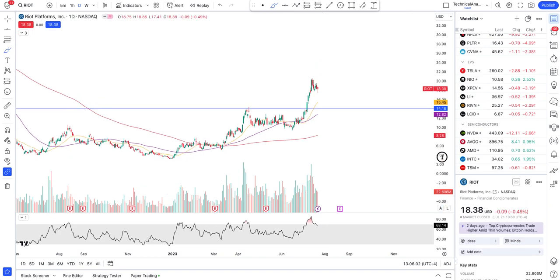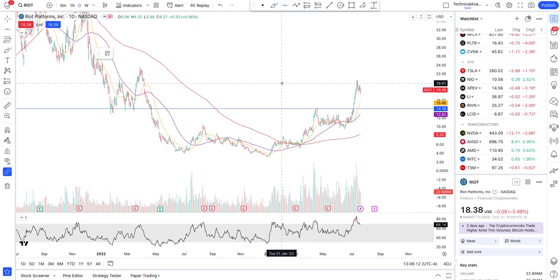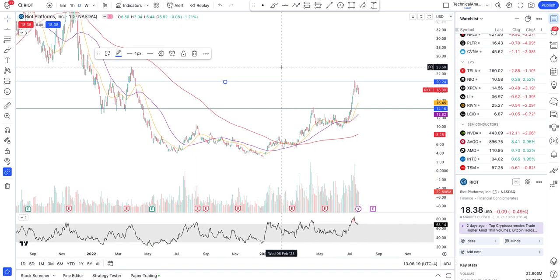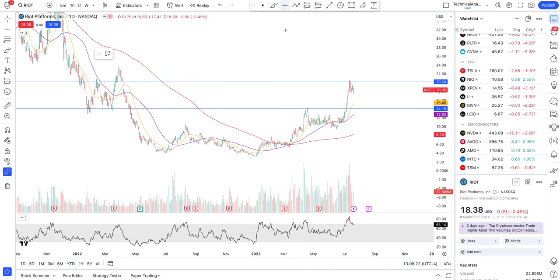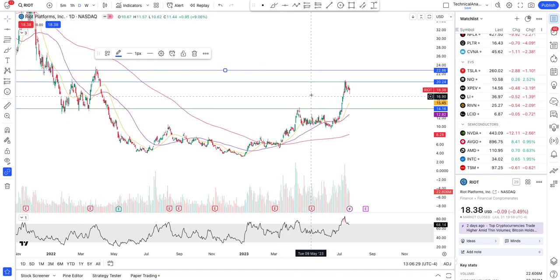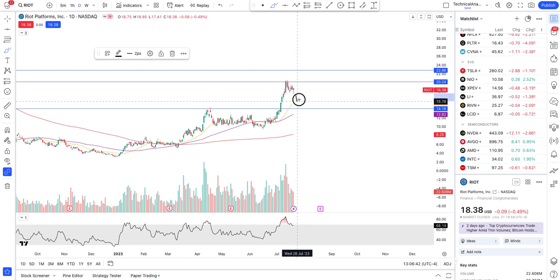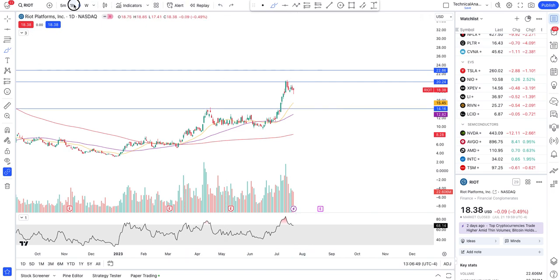Now let's take a look at RIOT. RIOT has resistance at $20.57, and after that the next resistance is around the range of $22.86. We have a little bit of support forming at $17.88. If it comes down to the 20-day moving average, that pullback can be bought, and we also have a good support at $14.